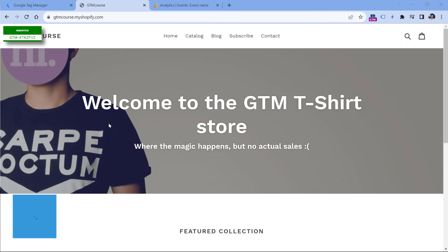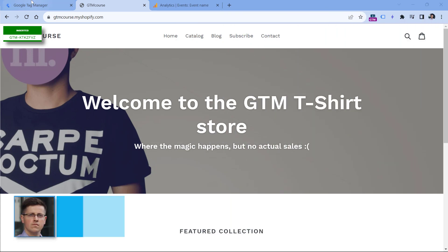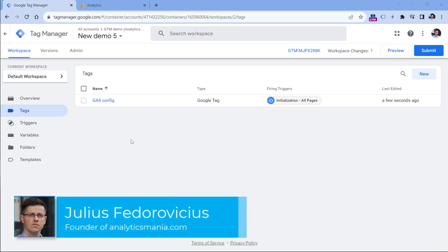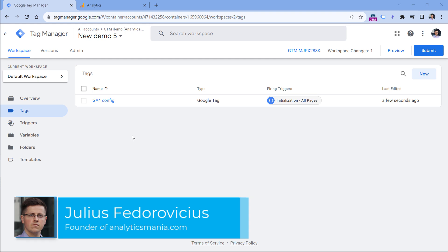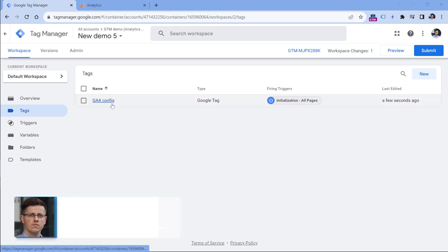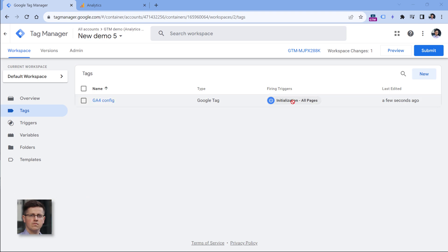Here I have a demo website, and on this website I have Google Tag Manager installed. Inside Google Tag Manager, I have installed Google Analytics. Here is the GA4 configuration tag, and it fires on initialization. If you have no idea what a GA4 configuration tag is, I will post a link to a tutorial below this video explaining how to install GA4 with Google Tag Manager.